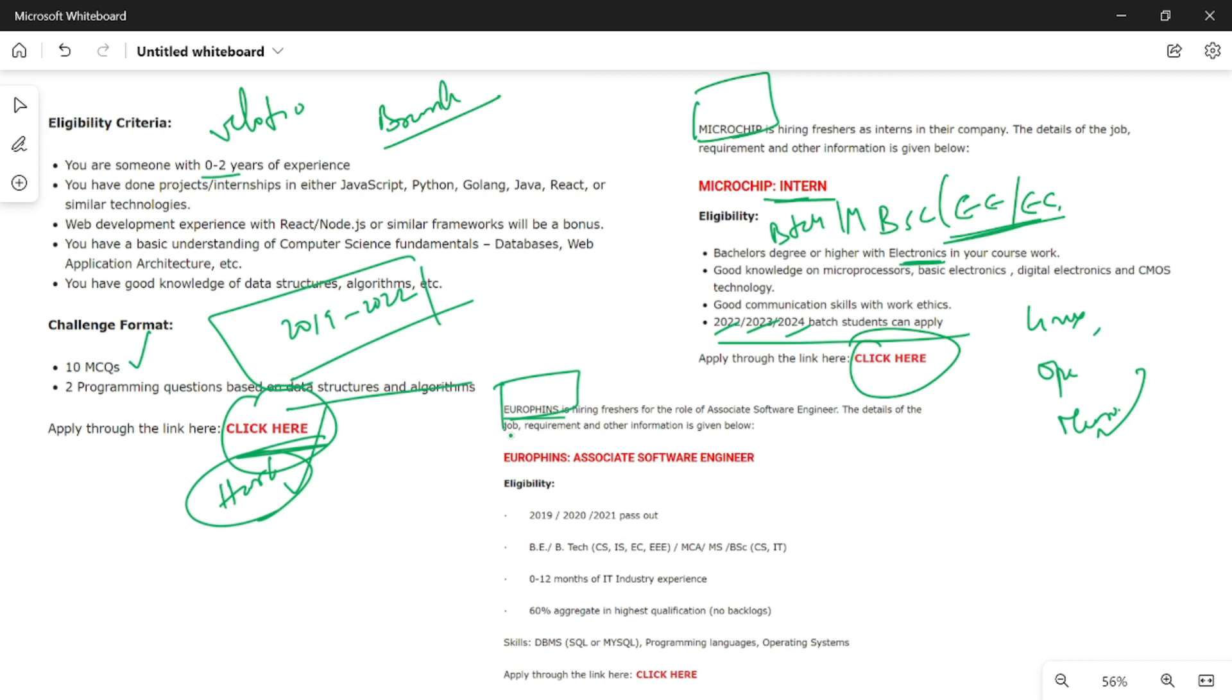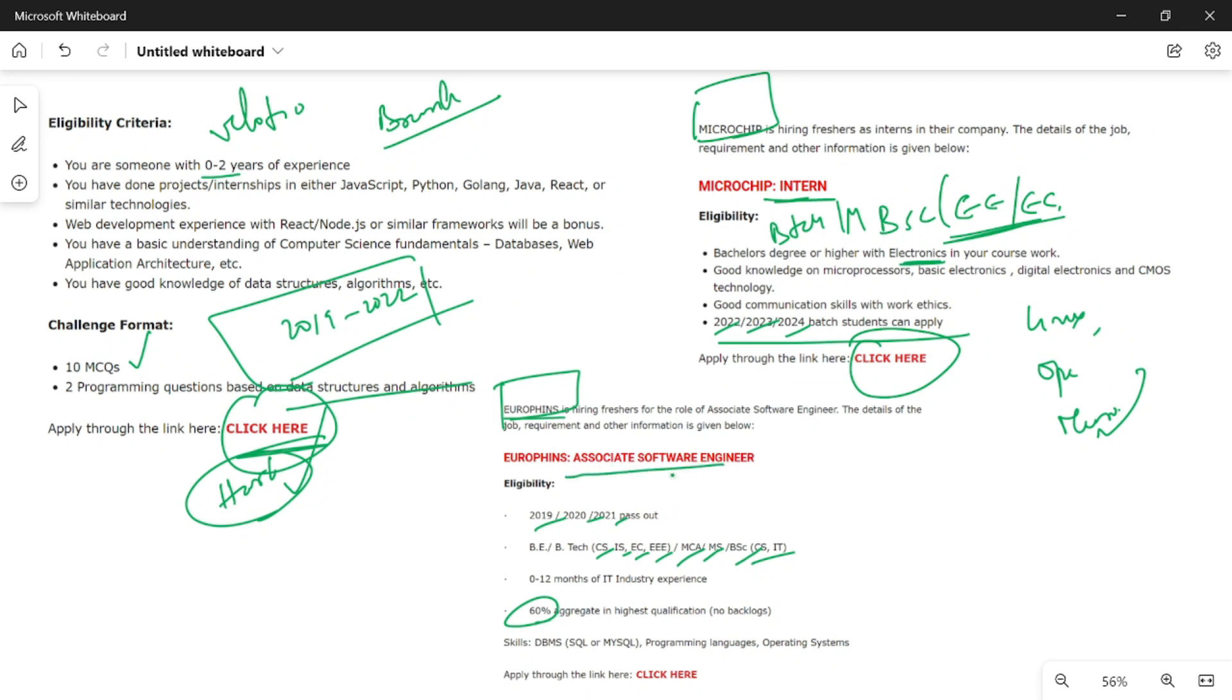Eurofins is a European firm company. For 2021 batch onwards, you can apply for CSE, Information Technology, ECE, EEE, and MCA. There is a 60% criteria for 10th, 12th, and graduation.